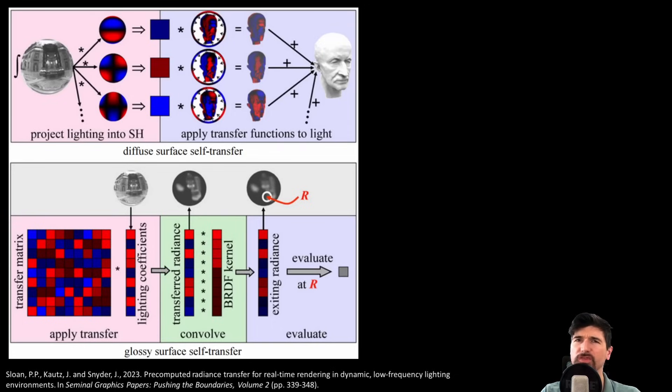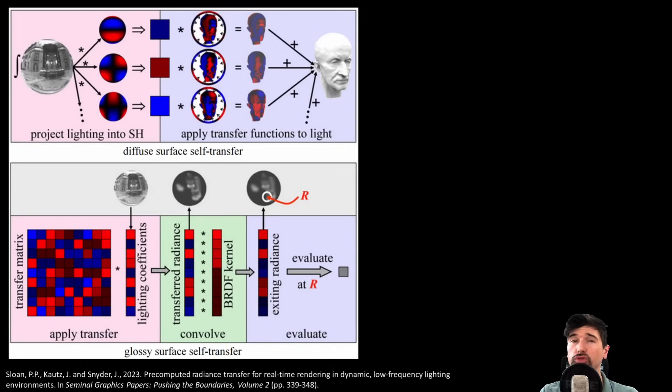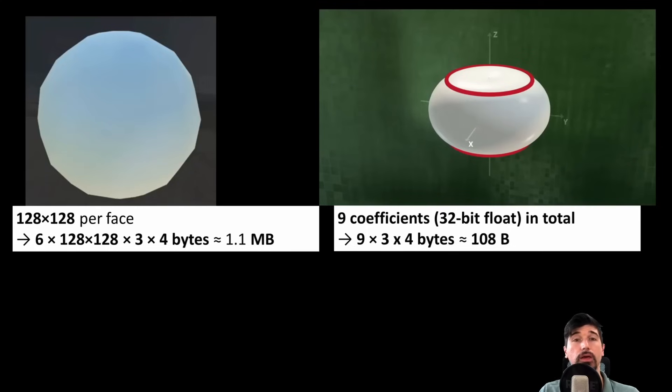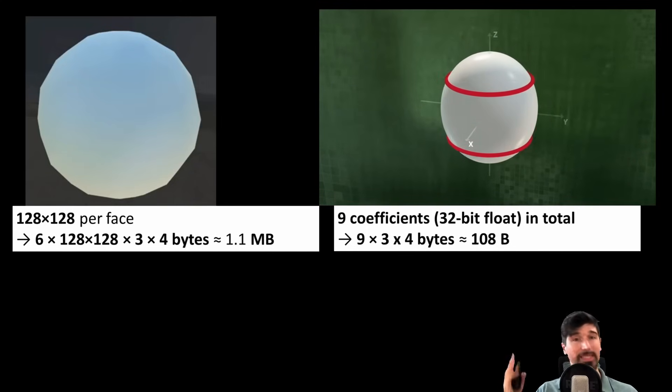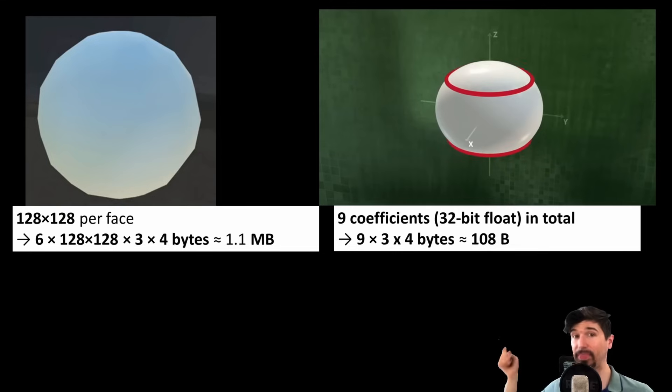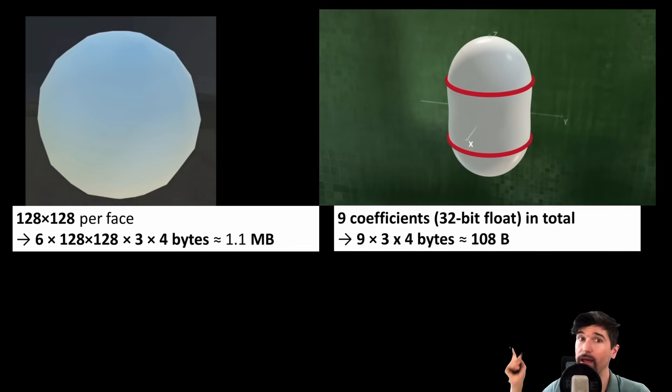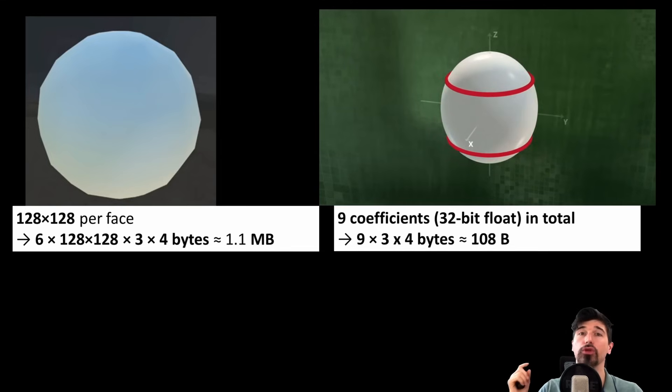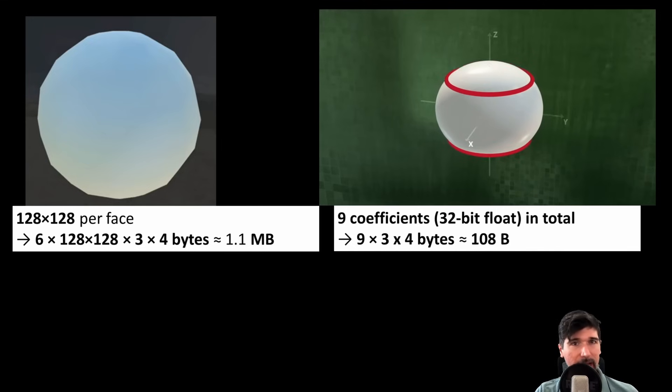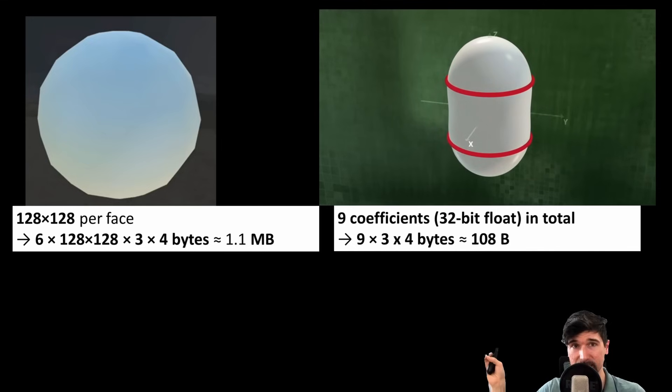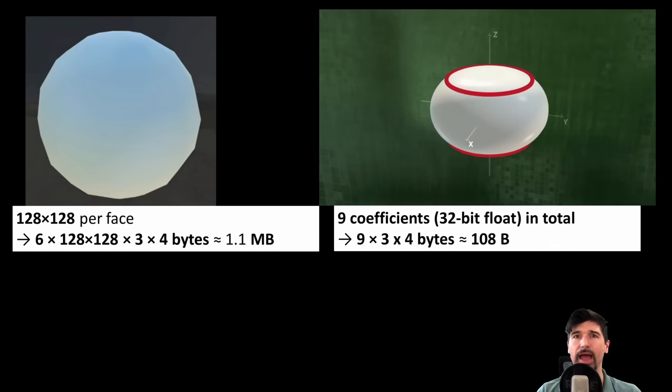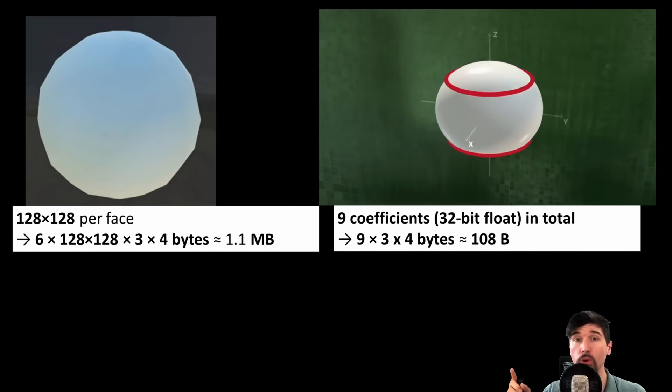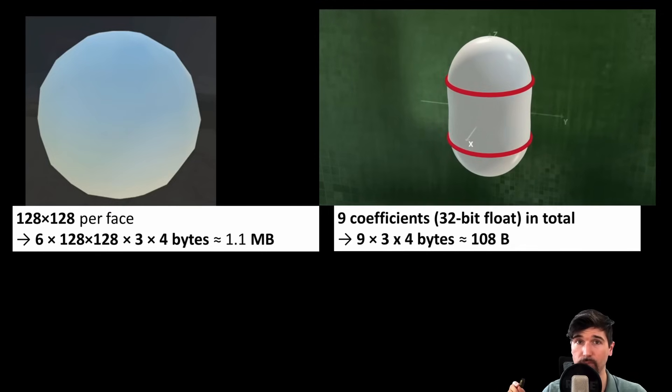For comparison, a typical 128x128 cube map probe with 6 faces takes about 1.1 megabyte of memory. A 9 coefficient spherical harmonics probe, L2, using 32-bit floats for each of the 3 RGB channels takes only 108 bytes, so over 10,000 times smaller, and that efficiency improves even more when comparing to higher resolution light probes.